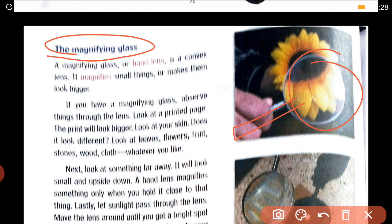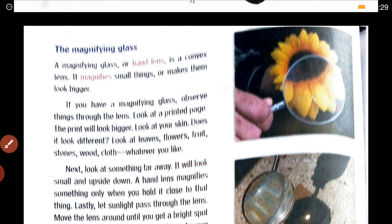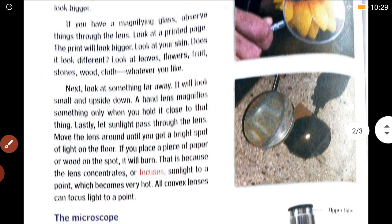For example, if you keep your magnifying glass on the page of a book, what will happen? The words and alphabets of the book will appear bigger. Whatever alphabets are there, they will look larger to you. So the magnifying glass is magnifying and enlarging the words.